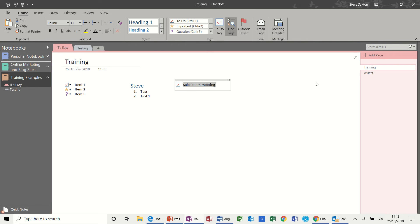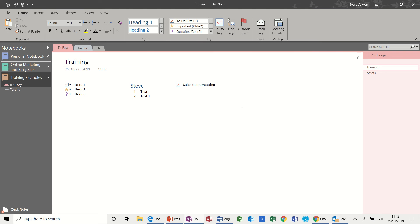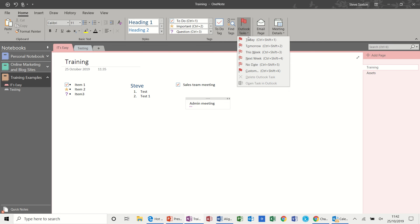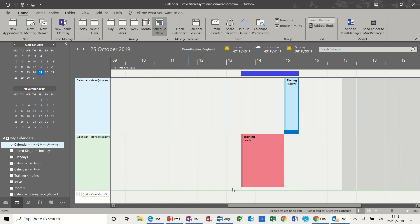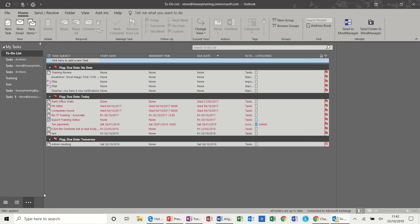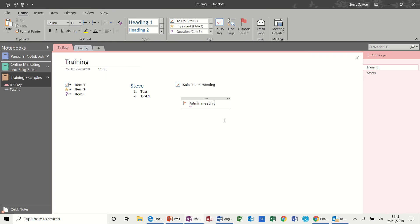Let's get rid of that. I'll get myself in a different space. Admin meeting for example. Now maybe I want to put that into Outlook. So what I can do there is say I want to do that tomorrow. It flags it up. But what it then does if I go into Outlook, onto my tasks, you see there admin meeting tomorrow. So that is actually linked into Microsoft Outlook. Email page does what it says on the tin, sends this page as an email.